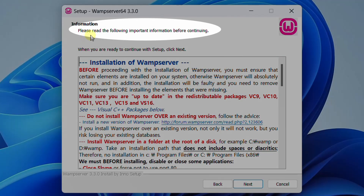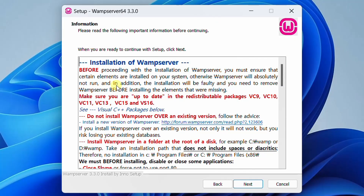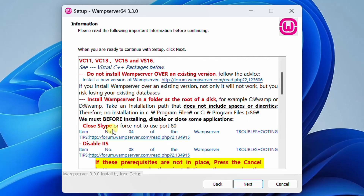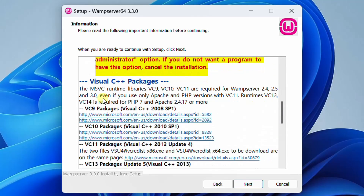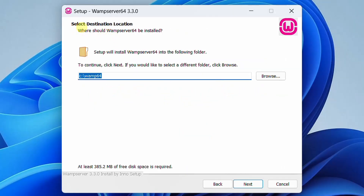This is a very important step. You can see it is telling us to read the information carefully before continuing. These are all the prerequisites we need to follow before installing — like do not install WAMP server over an existing version, install in a proper folder, close Skype, disable IIS. Below you can see Visual C++ packages — this is the reason why I installed the latest C++ packages at the start. We are meeting the prerequisite requirements and are good to go. Click Next. In the next step, we need to select the destination location. By default it will be the C drive — let it be. Just click Next.